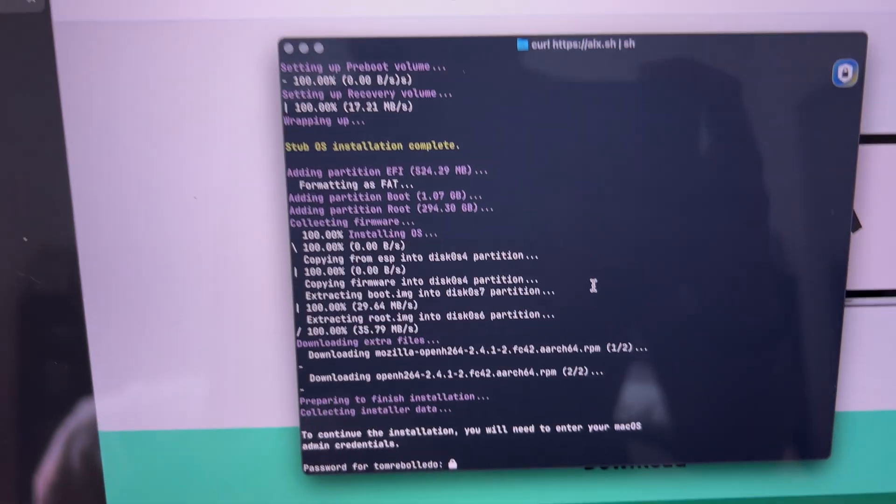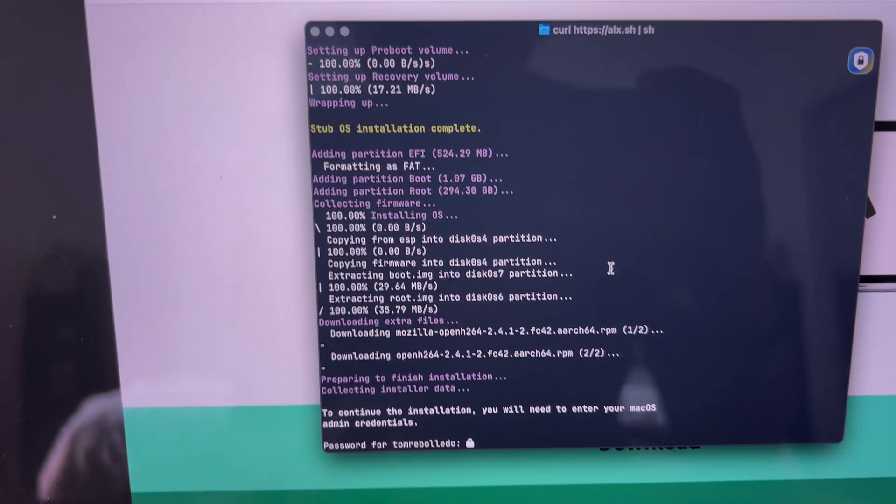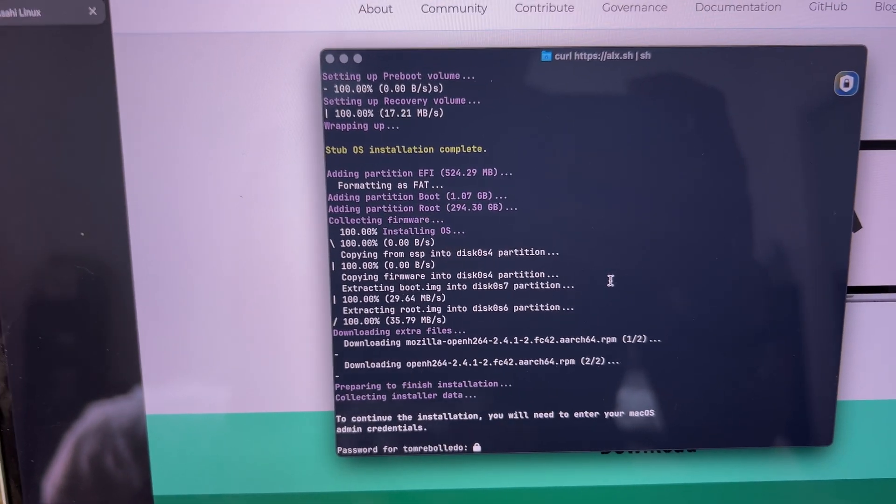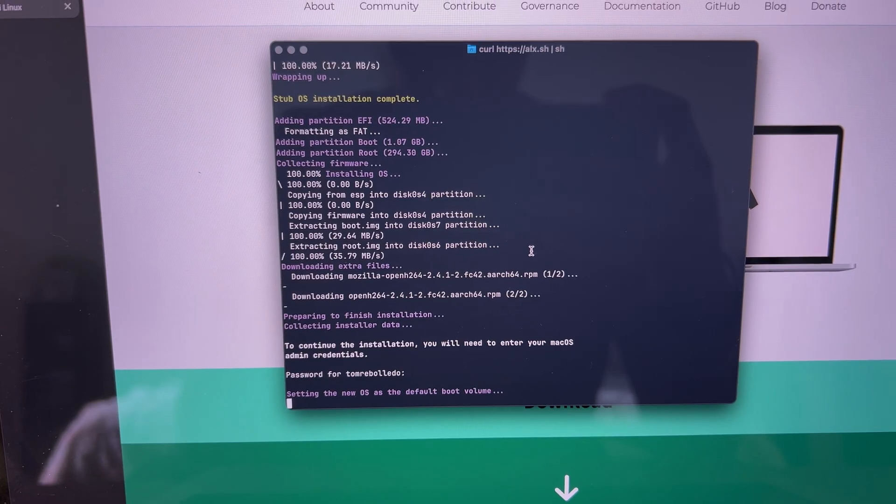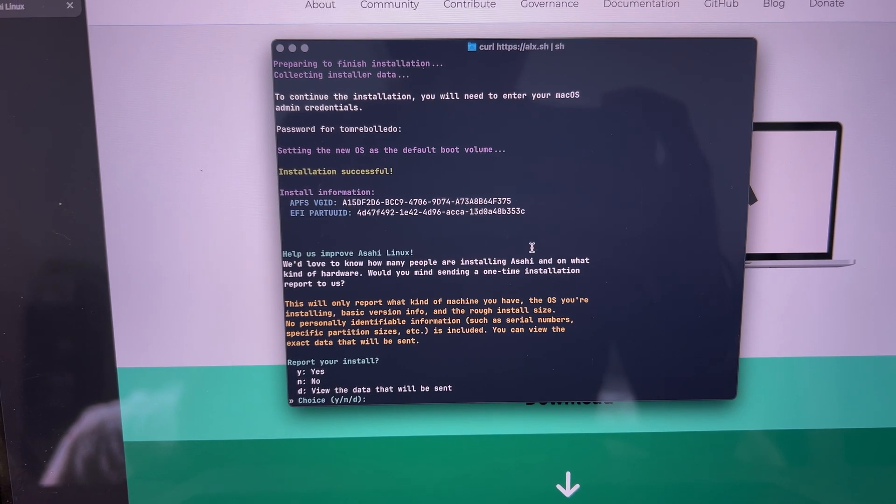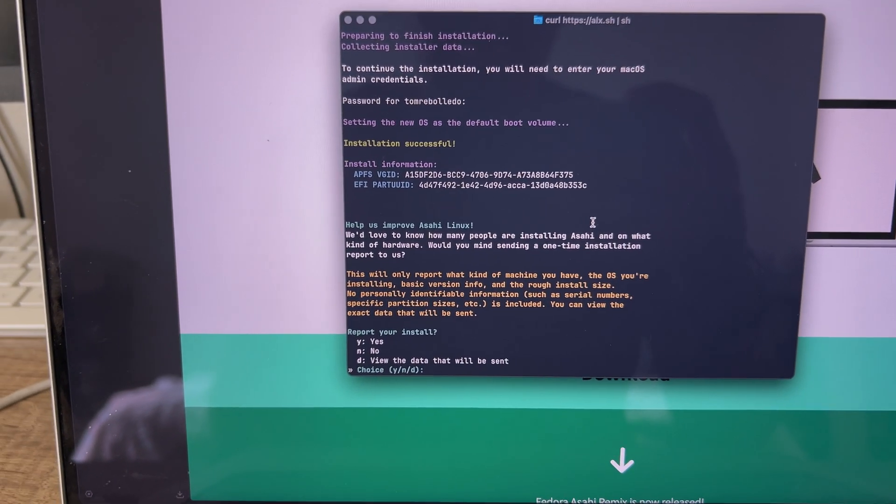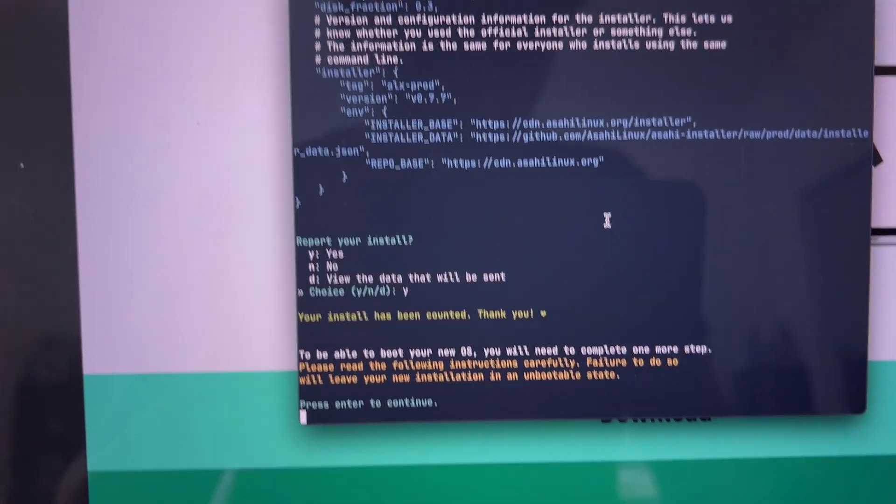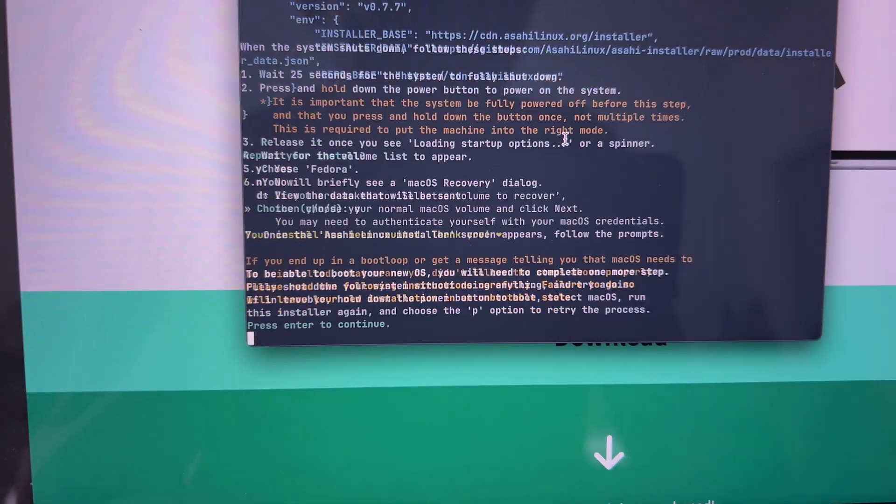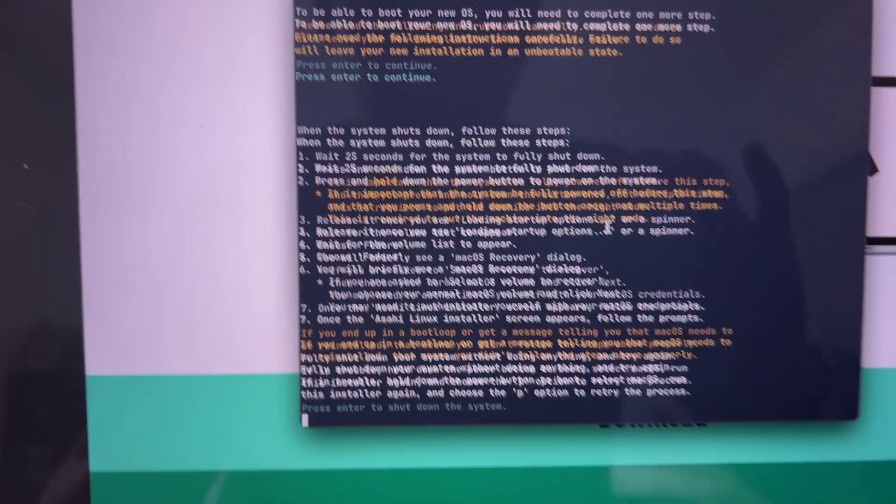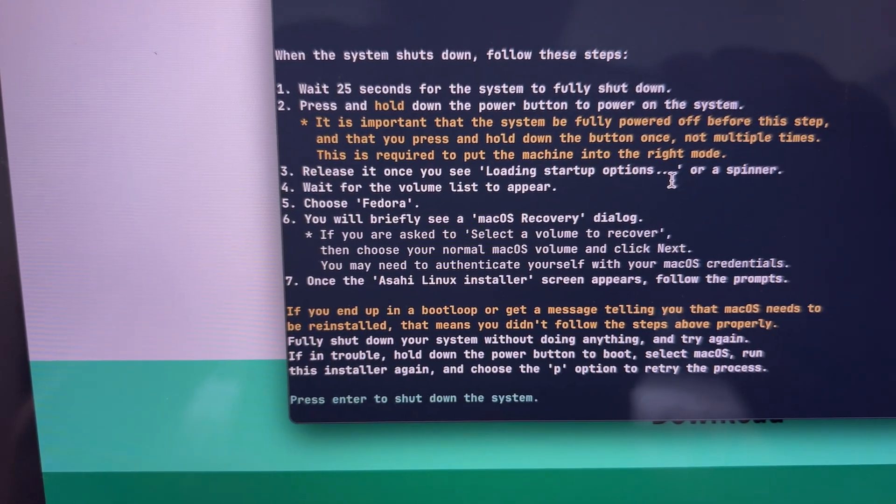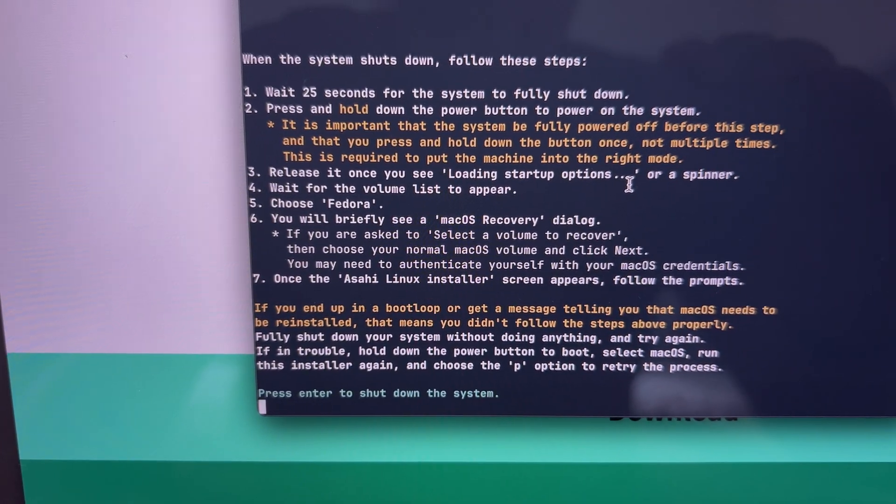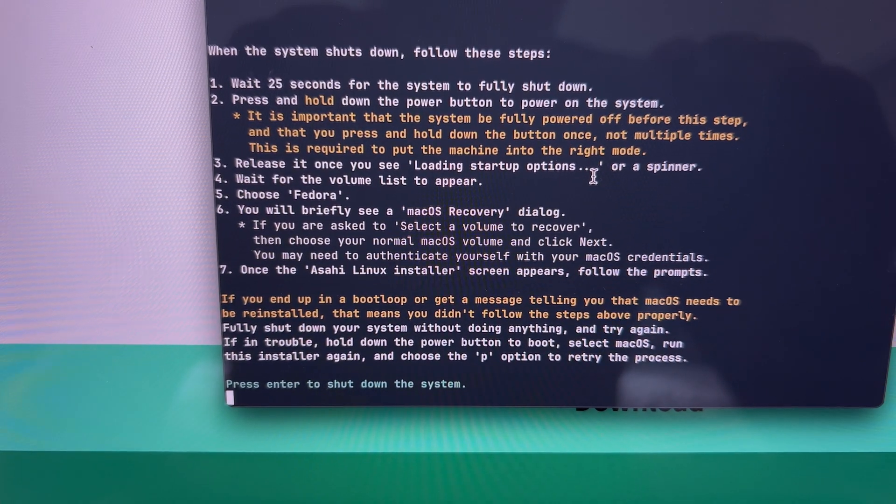Wait a bit, enter your password again, and wait some more. Then it's going to ask if you want to count your install and what type of information it gets. I looked at it and clicked yes.